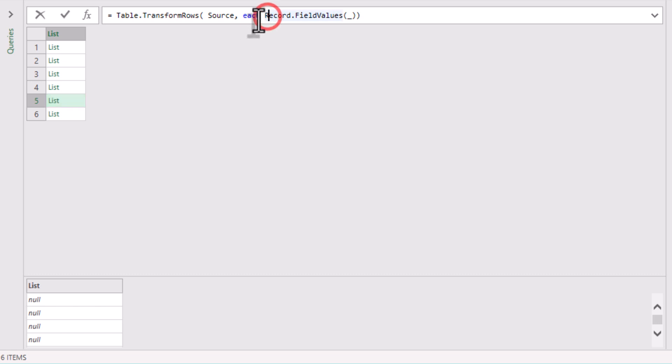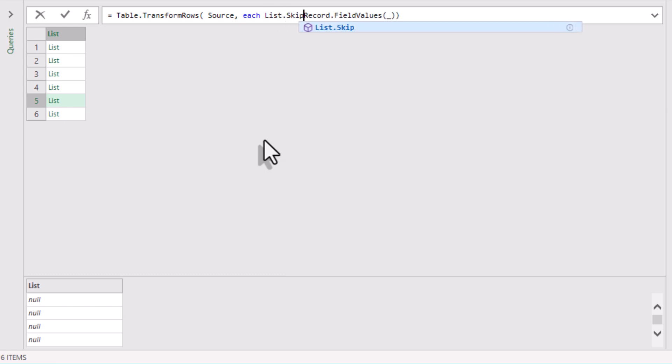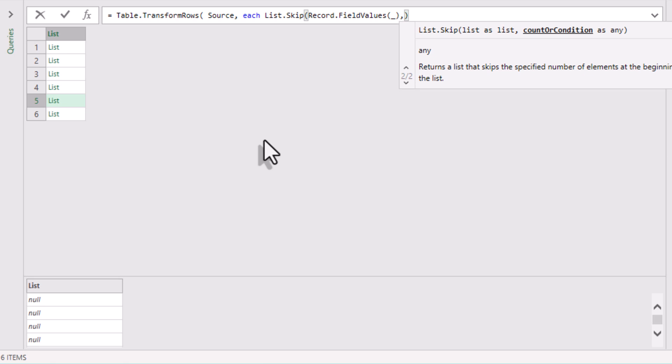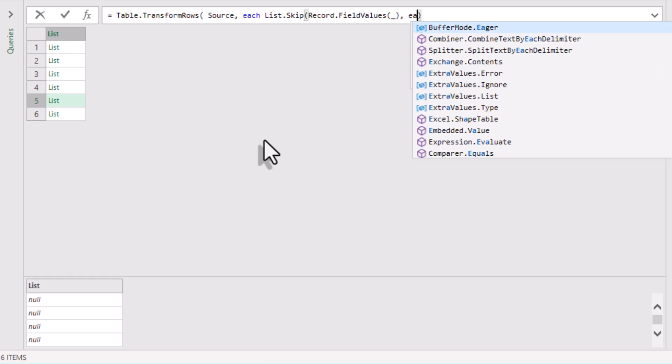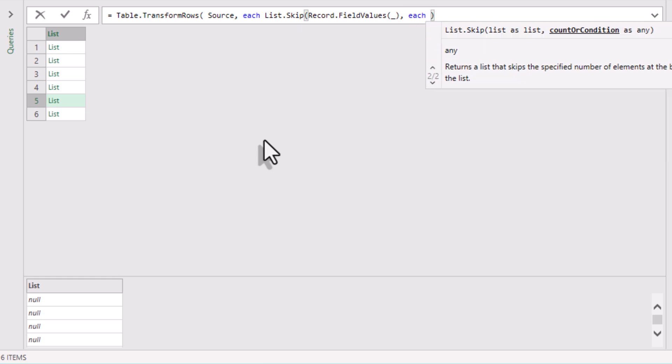For example, List.Skip. List.Skip removes a certain number of items from the start of a list. The syntax here is very simple. We need a list and a number of items to drop. Many people don't realize the number of items to skip doesn't have to be fixed. You can calculate it dynamically using a condition.